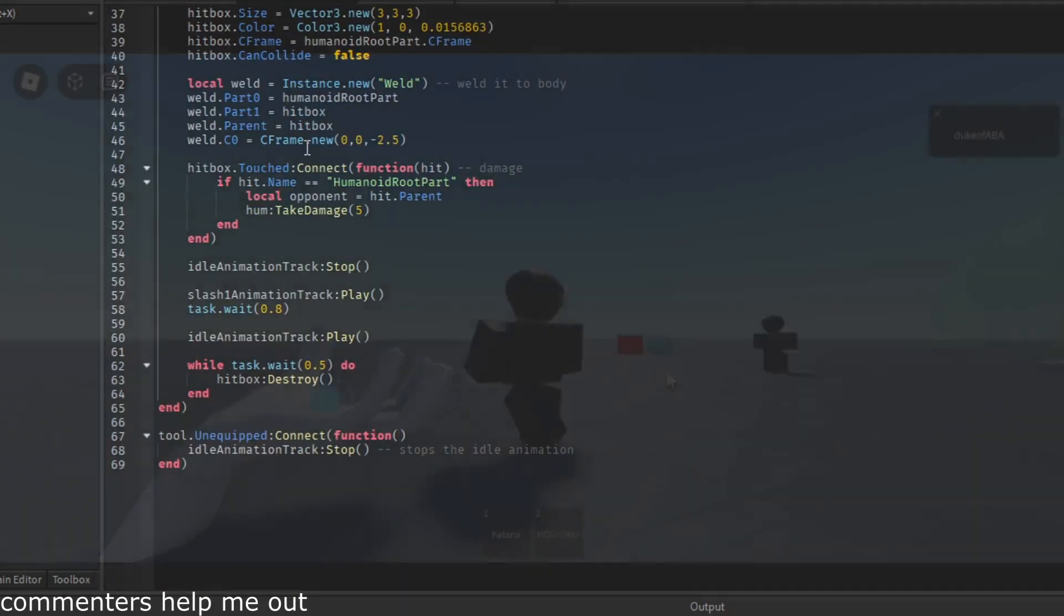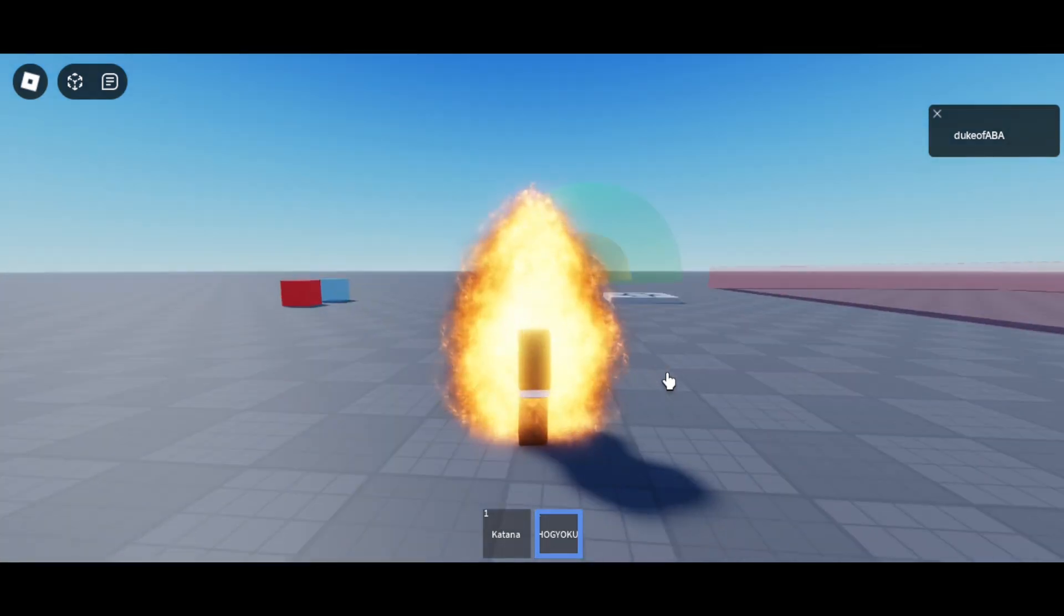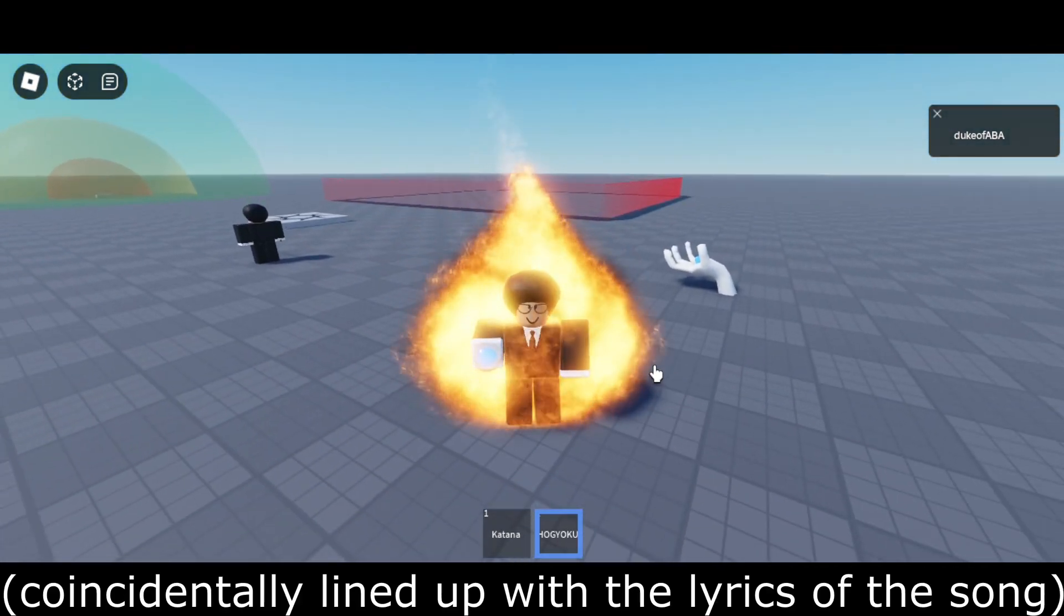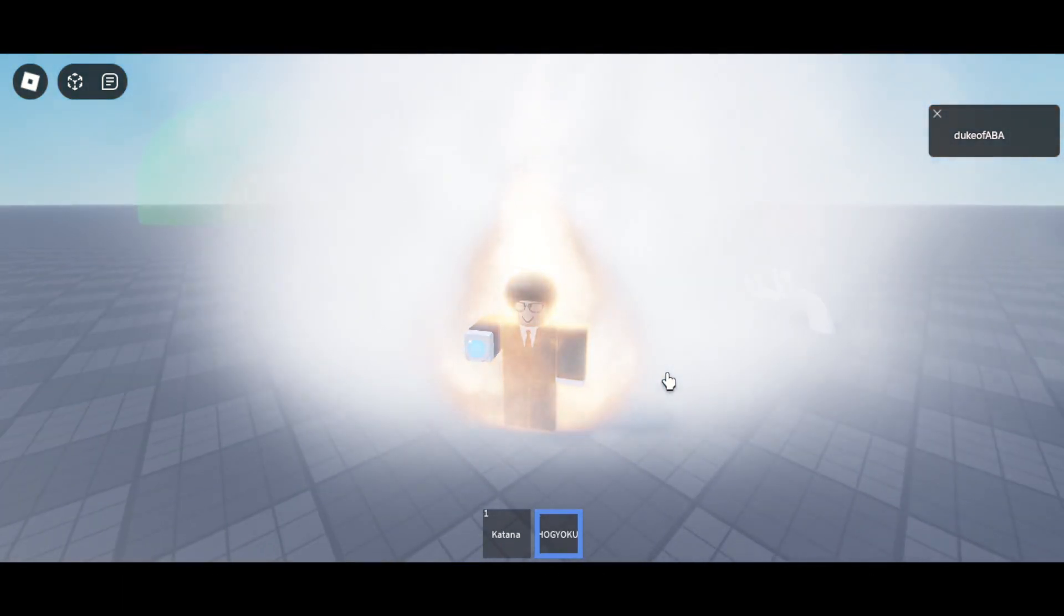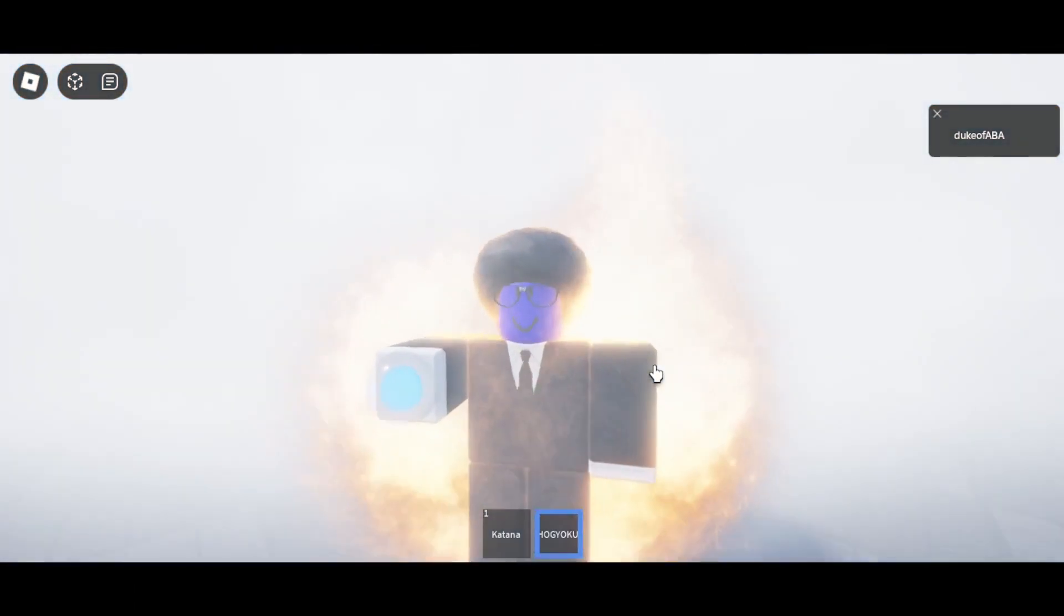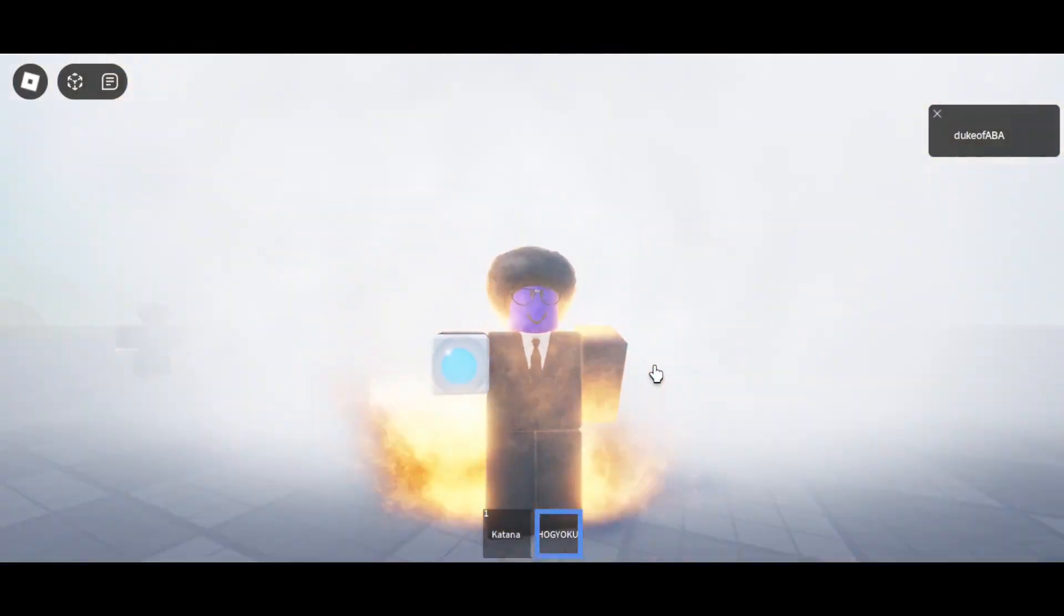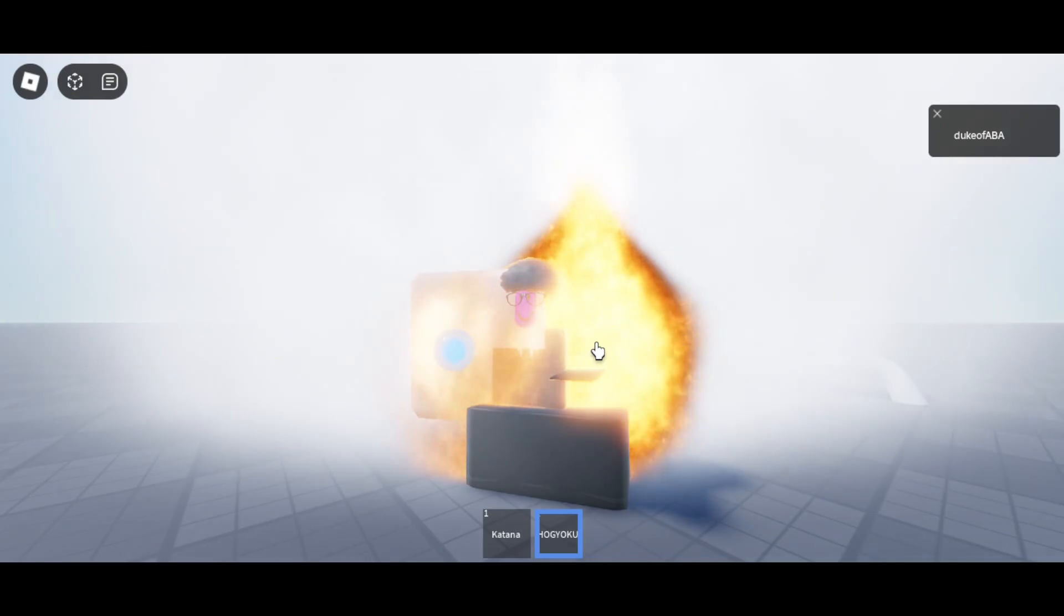So yeah, you can get fire from the Hogyoku - that's giving me fire and smoke. You can get random colors for your body parts. If I just spam click this I'm just gonna get really deformed.